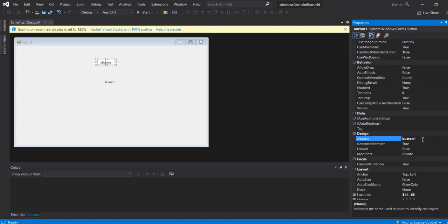In the design view, set the button name to Click Me.